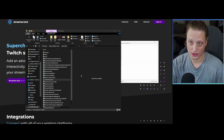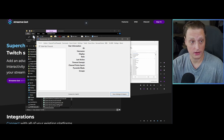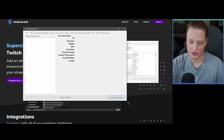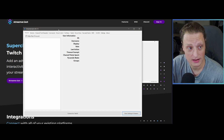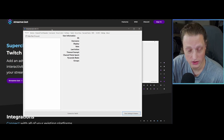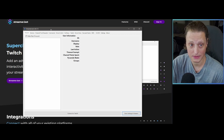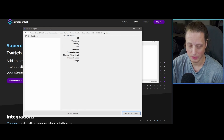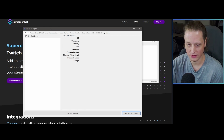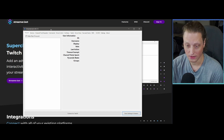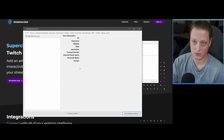Hit Apply or OK and then go ahead and run streamer.bot.exe. Give it a second — it's going to create some files and then you should see the main window pop up. If there's an update available, it will say so at the top. Please always keep Streamer.bot updated; there are bug fixes and compatibility improvements between OBS versions and other things.